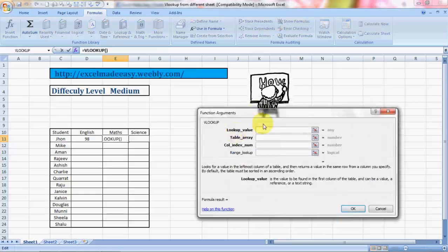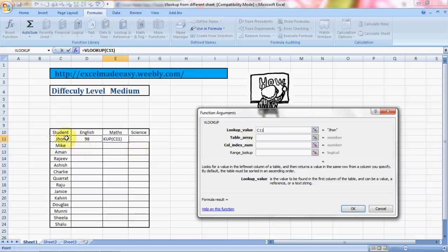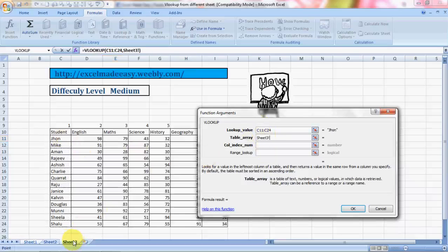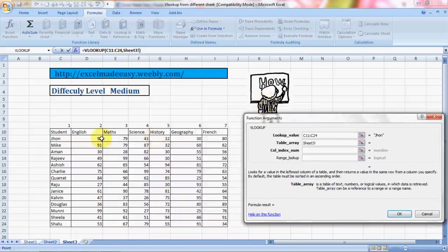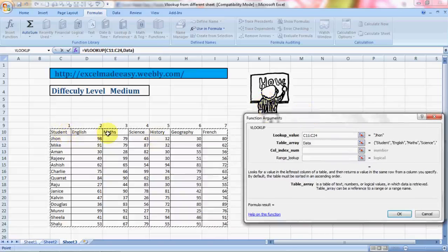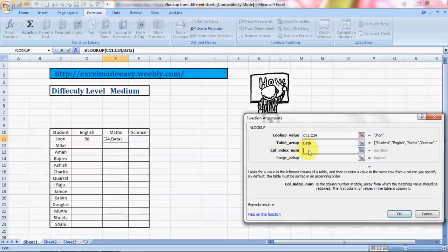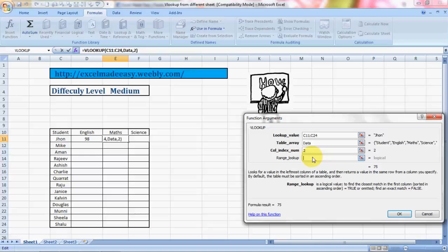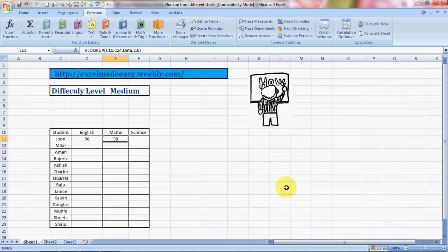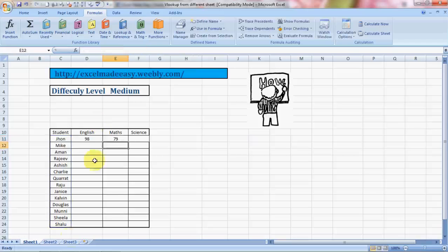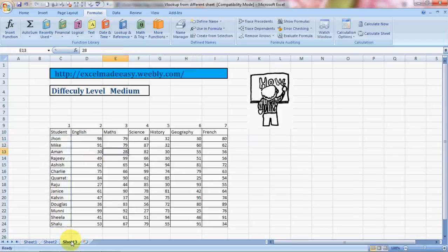Lookup value is again this range - the names of the students. Table array is my data range - where is my data range? This is my data range. I named it 'data' and it's showing as data. Column index since I'm doing it for Math - Math was column 3. And range lookup I want to say 0 because I want to get exact match.